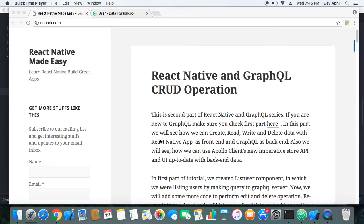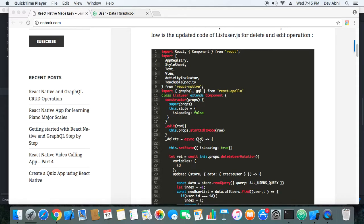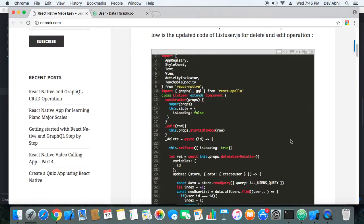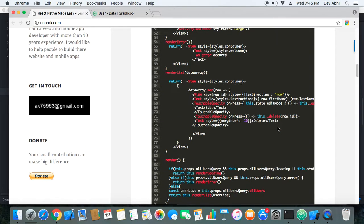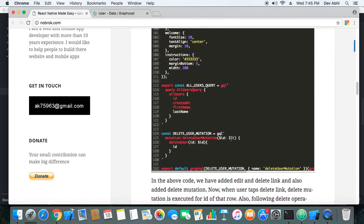In the last tutorial we created a component called List Users that was basically listing the users from the backend. This time we have modified that component to perform the delete operation as well as initiate the edit operation. At the end of the component, just below the query we were making in the last tutorial, we have added a delete user mutation. This mutation is for deleting a specific row of the user — we take the ID and delete the row from the backend.